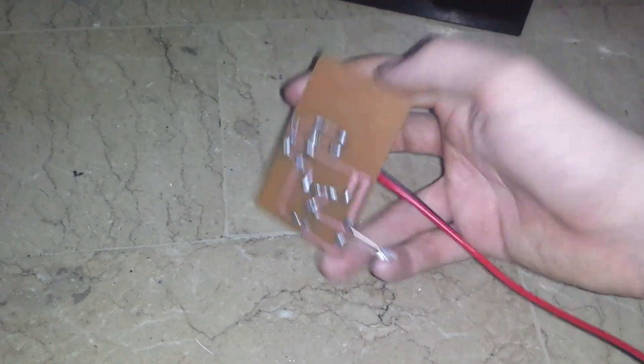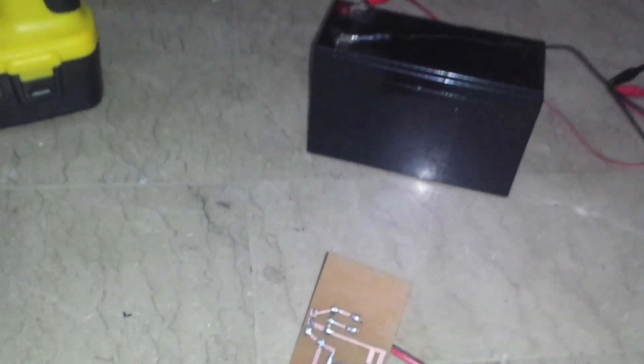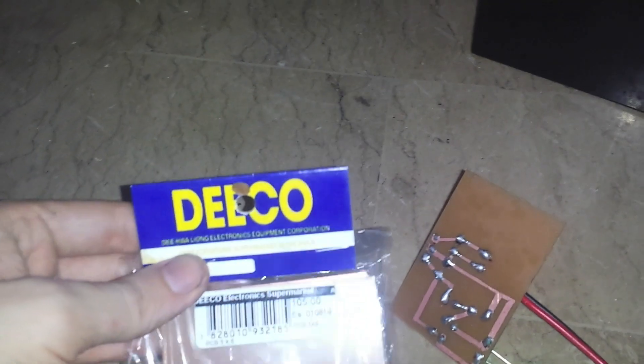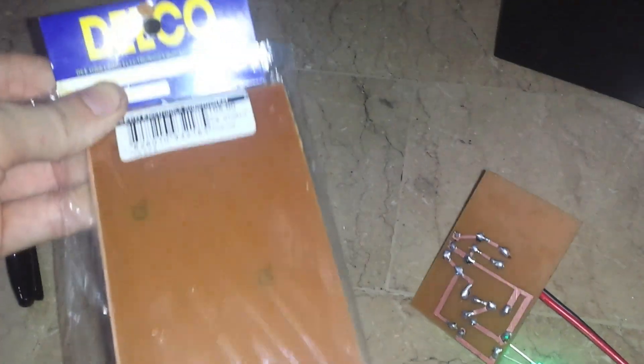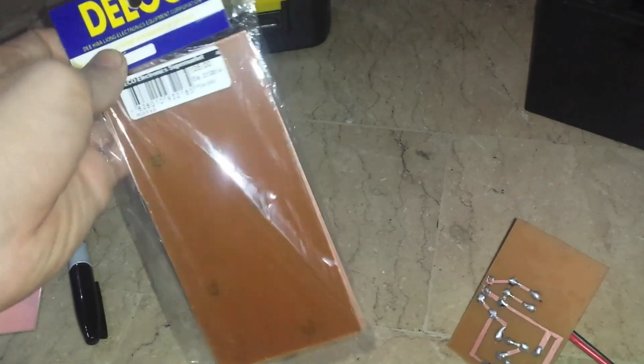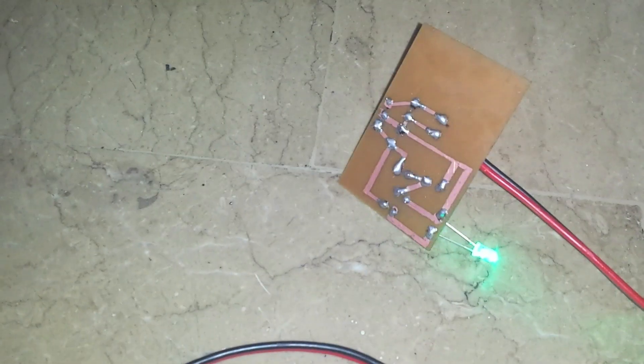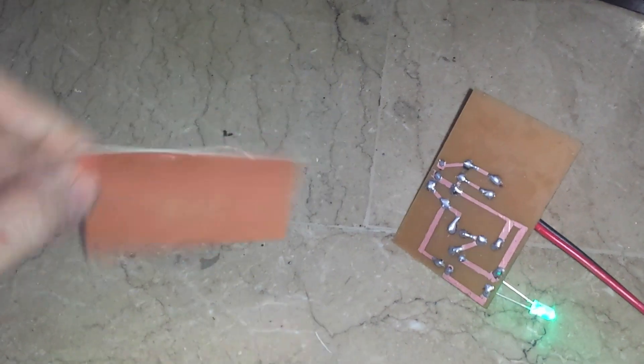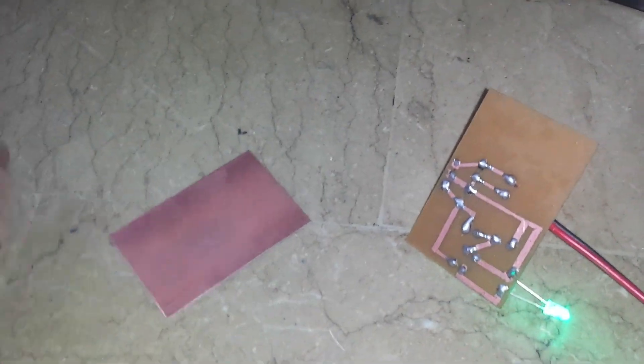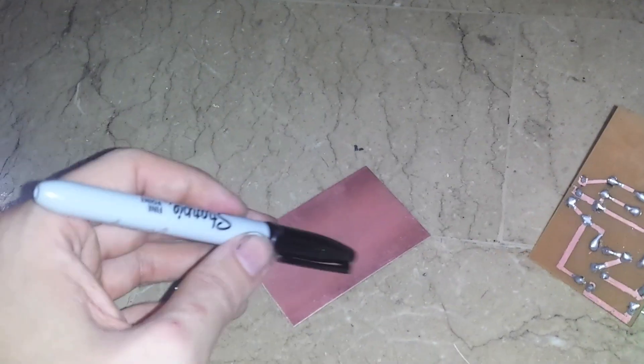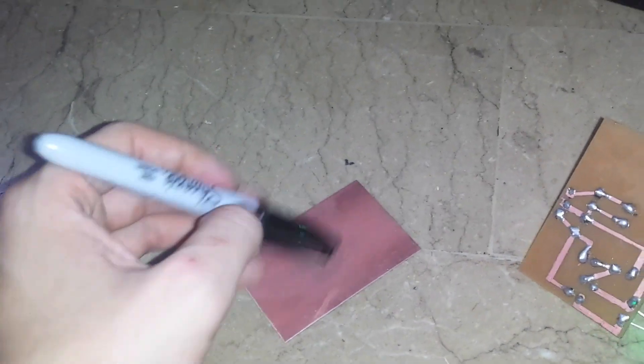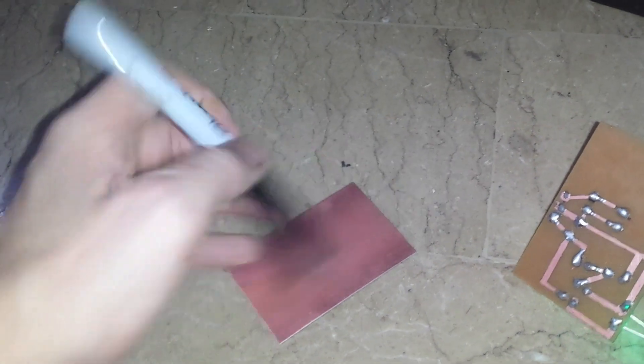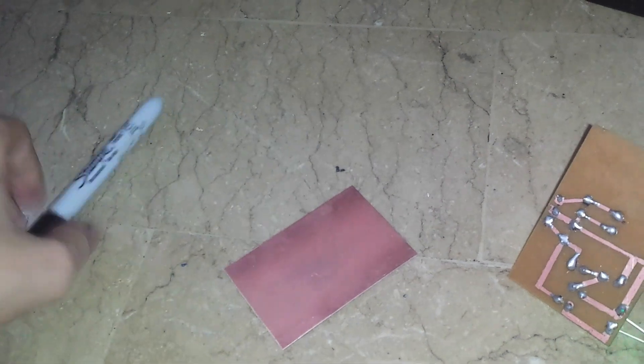I made this PCB myself. I went to Deco and I bought these kind of boards here. This one is around 105 pesos for 5 pieces but these smaller ones are much cheaper. So they look like this, copper on one side and what I did was drew my design on with a sharpie marker pen.